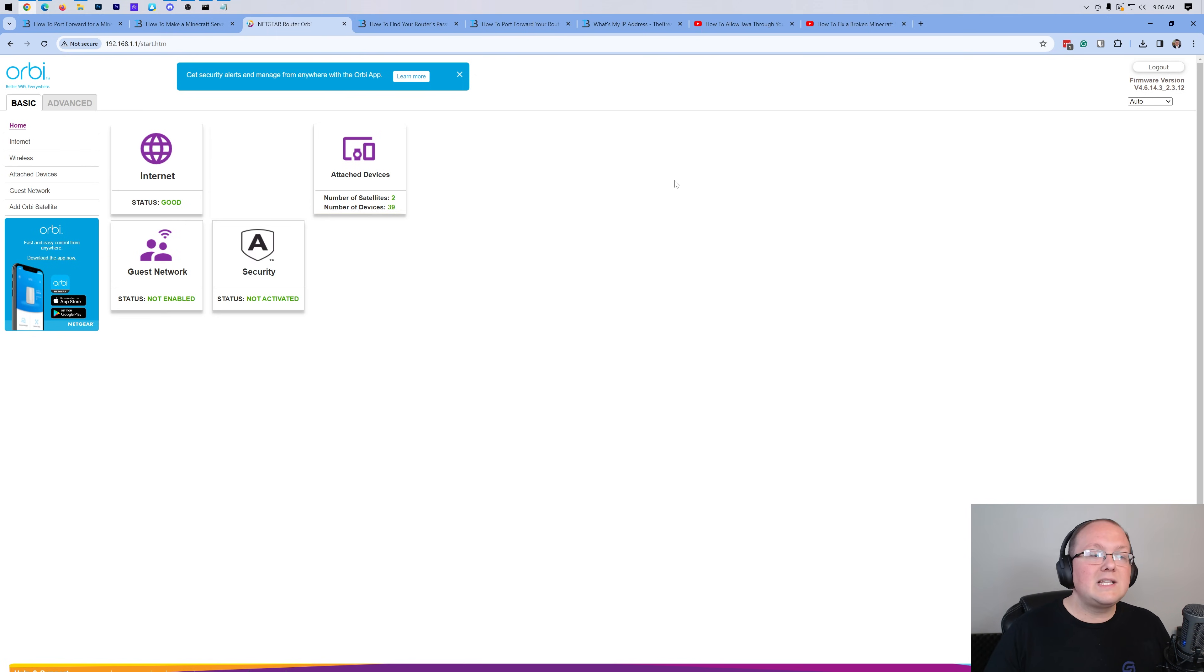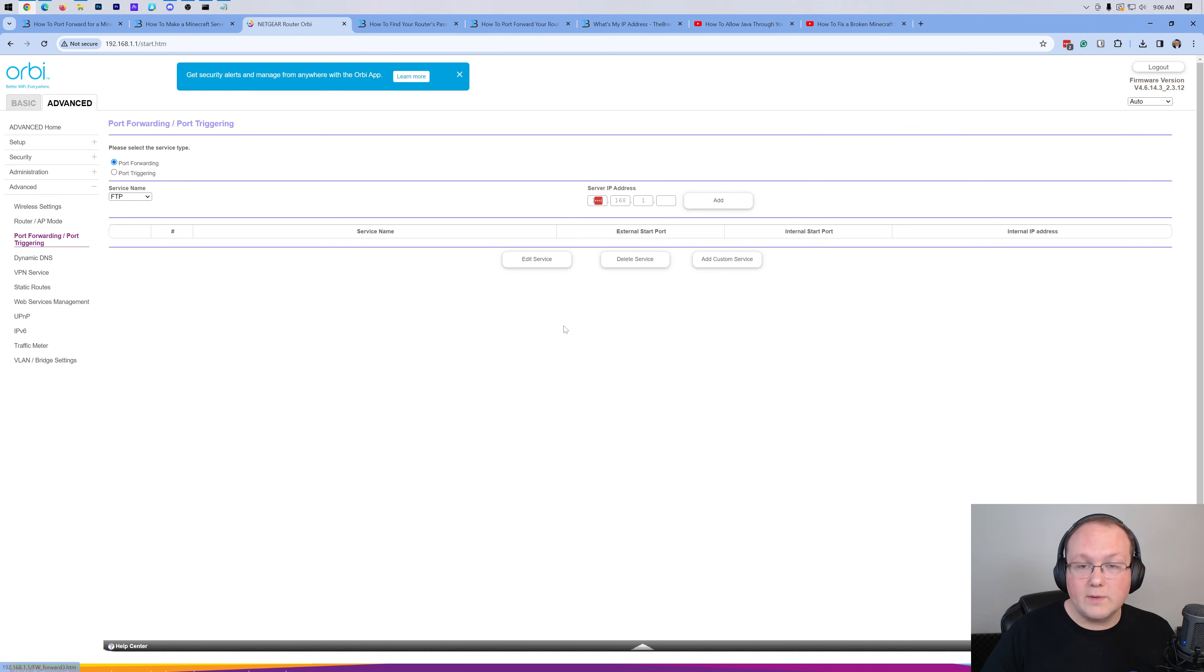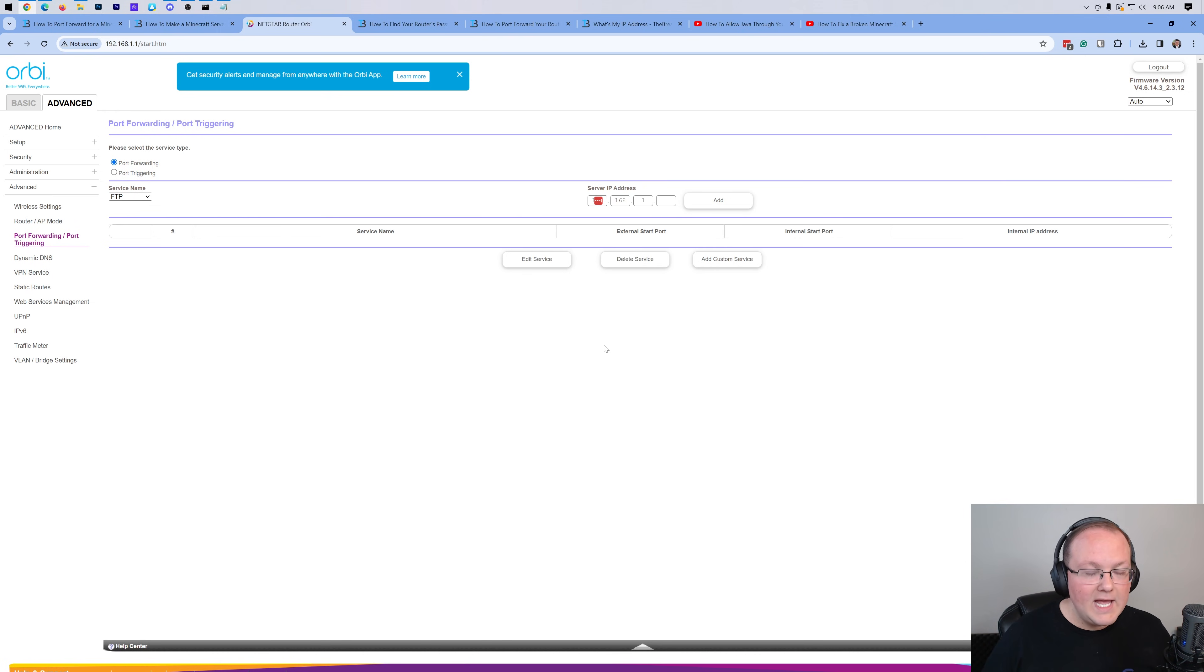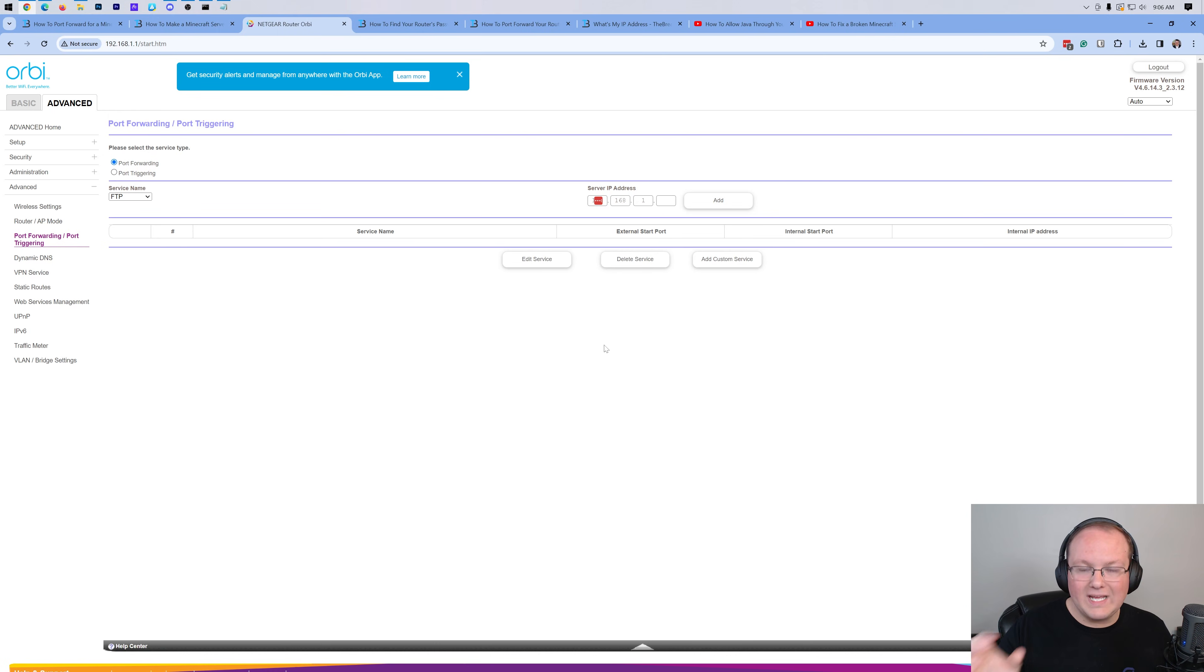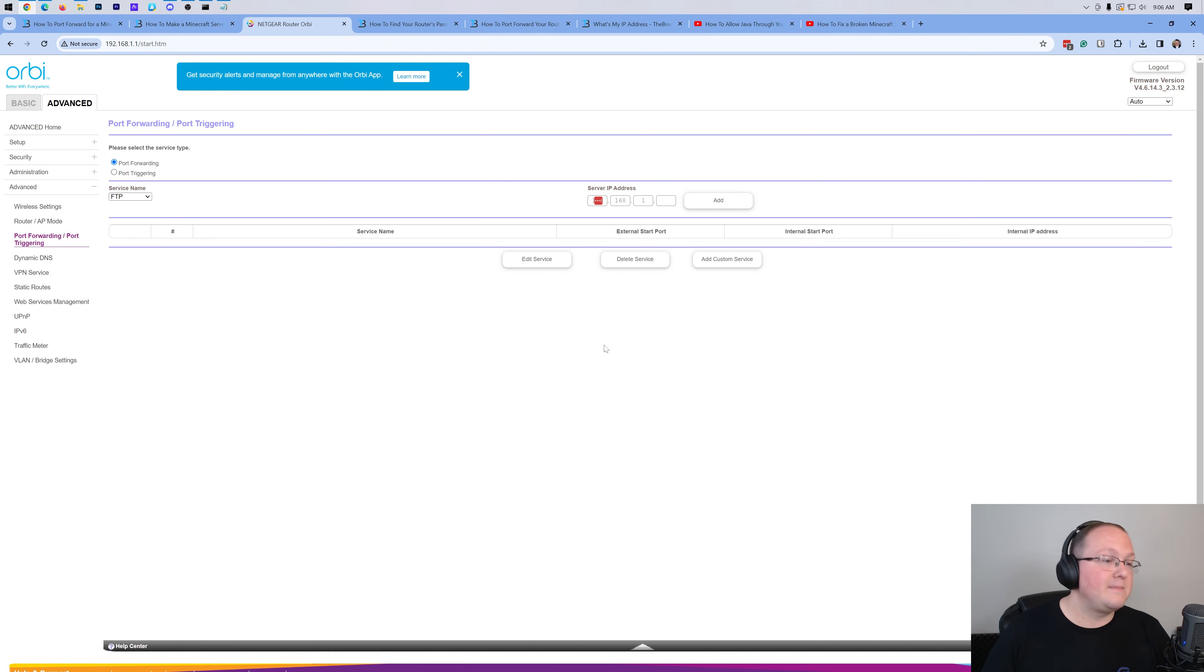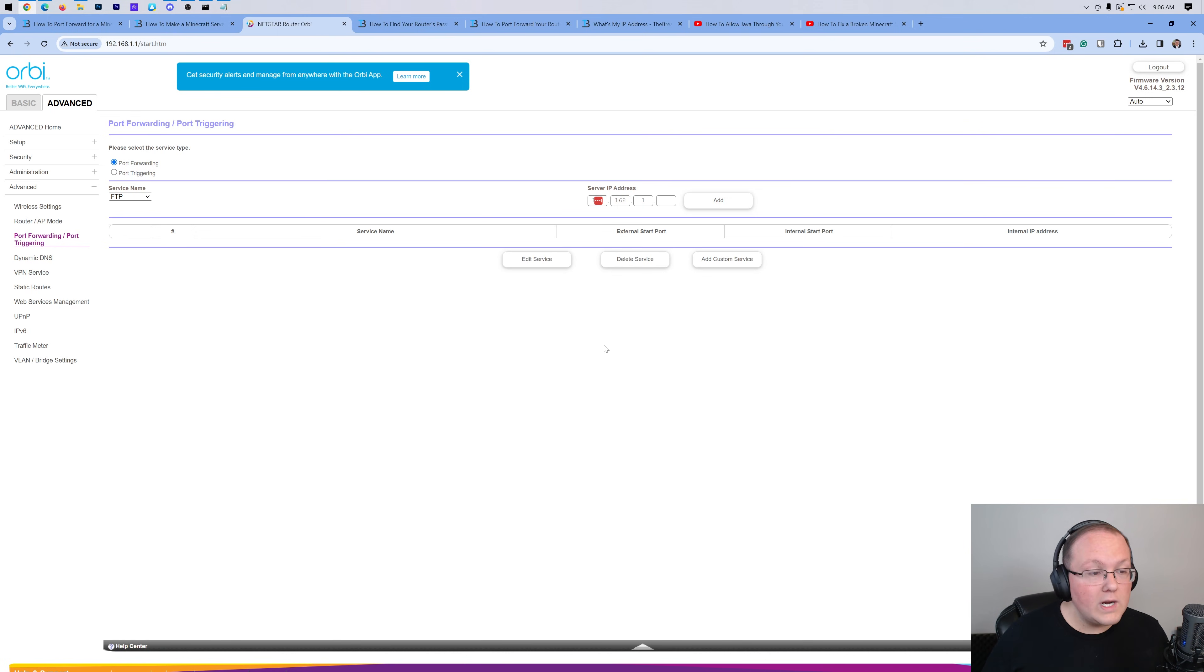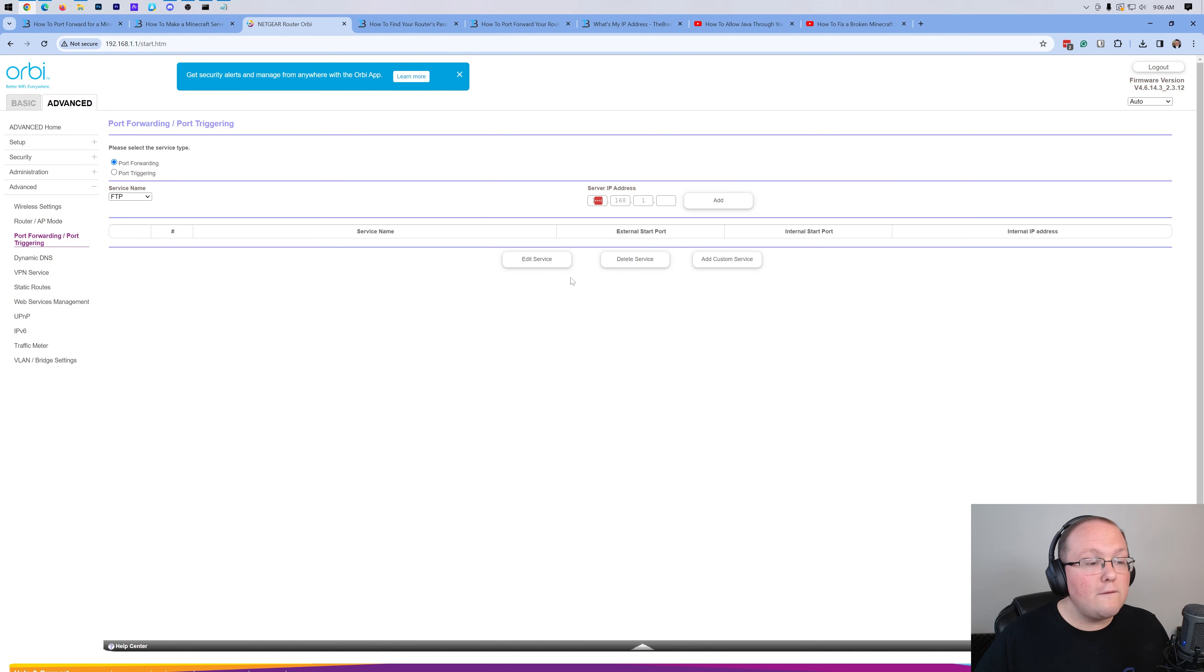For me, it's going to be in advanced here, and then it's going to be in advanced again, and then port forwarding slash port triggering. For you, it could be in apps and gaming. It could be in a security tab. It could be called single port forwarding. It could be called port forwarding slash port triggering, like it is for me. It could be called NAT forwarding or NAT gaming. It's probably going to be in an advanced and administration tab. It could be in a setup tab, a networking tab, or it could be in a firewall tab. Tons of different places that it could be. But generally, just look around your router, click through everything until you find port forwarding of some kind.